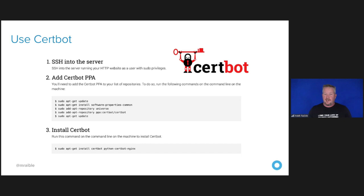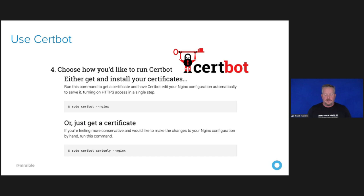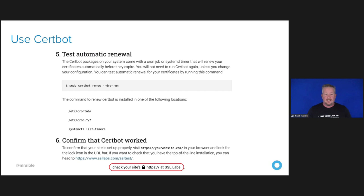Let's Encrypt recommends CertBot to obtain and renew your certificate. CertBot is a free open-source software tool for automatically using Let's Encrypt certificates on manually administered websites to enable HTTPS, created and maintained by the EFF. The CertBot website lets you choose your web server and system, providing instructions for automating certificate generation and renewal. For example, for Ubuntu and Nginx, you SSH into your server, add the CertBot PPA, and install CertBot. You can then test automatic renewal and use a site like SSL Labs to confirm your CertBot works and that you're using top-of-the-line encryption.